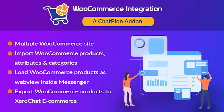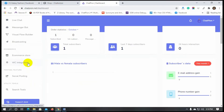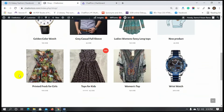First, you need to get the add-on from the official website of XeroNIT, and then install it on ChatPion. After we install this add-on, we can find the WooCommerce integration on the navigation menu.